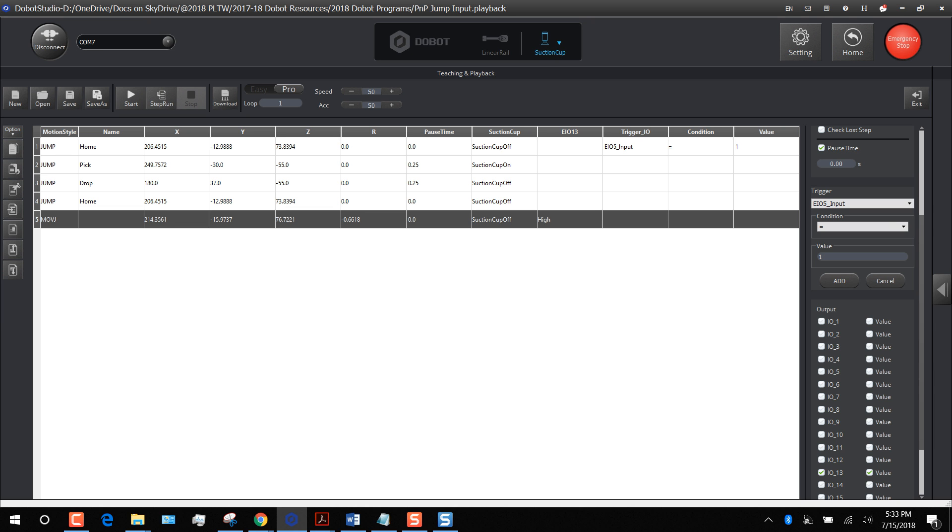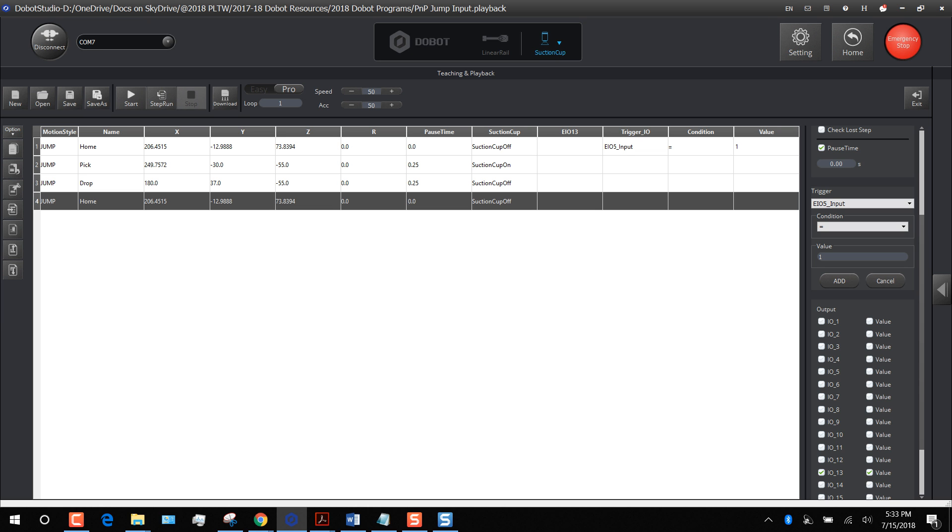It doesn't matter what the position is. I'm going to delete it. I just use that to get this column called EIO 13. So now that I've got that column, I can delete that line and I have this column.